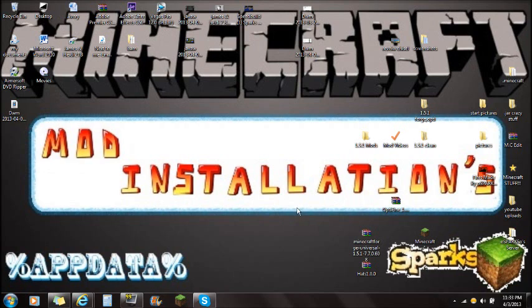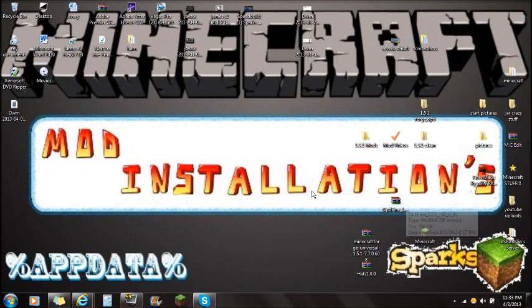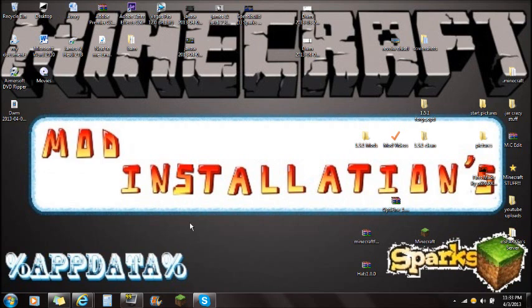The third link I'm going to show you is Optifine. Optifine is a mod that is not required for the Hats mod, but it is a great mod for reducing Minecraft lag and it is compatible with this mod. Again, it's not required, so if you don't want to install it that is perfectly fine. Once you guys have those downloaded, you're ready to start.